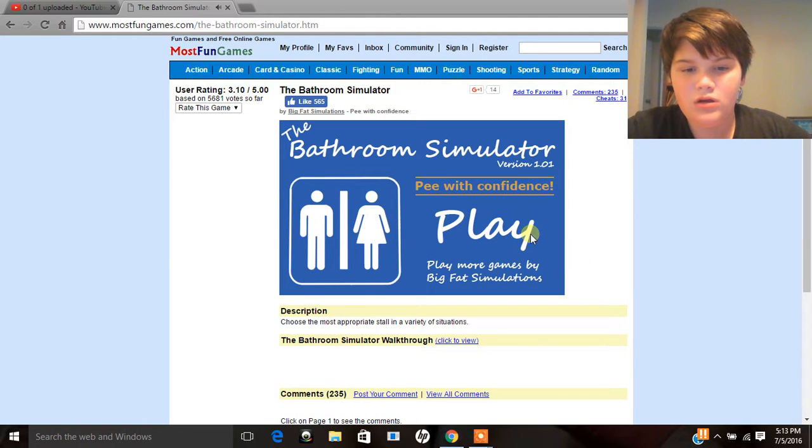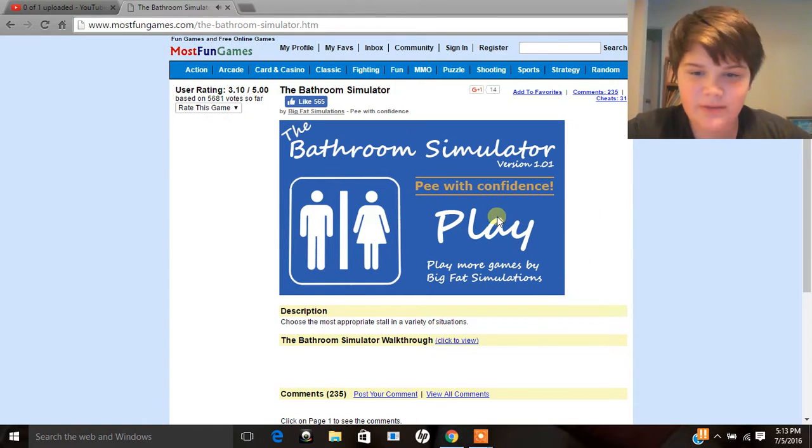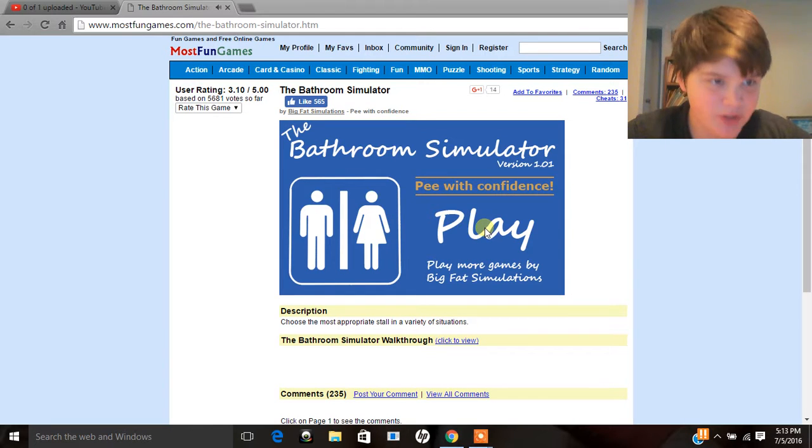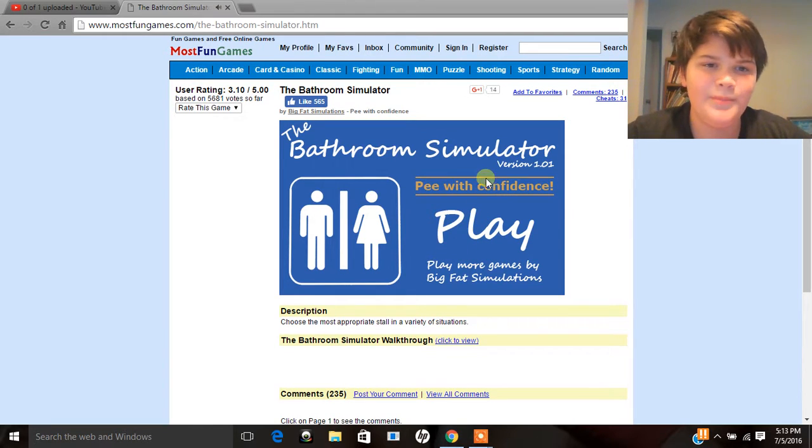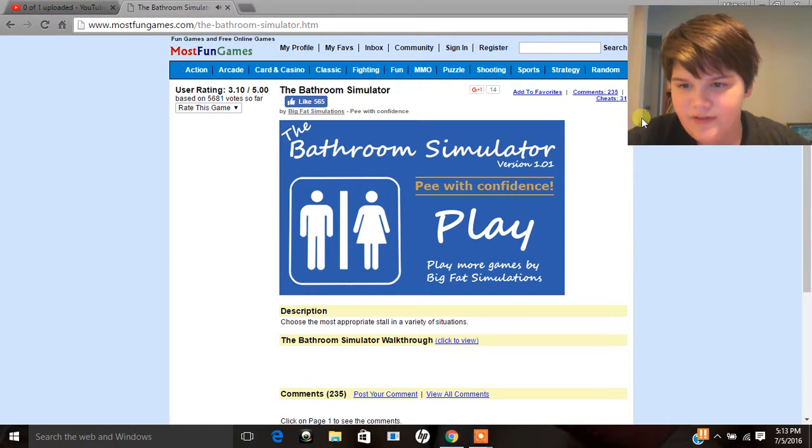Well, it might have been wrong, but we're playing Bathroom Simulator. And I probably shouldn't close my screen anymore. But you know, it's fine. It's fine.